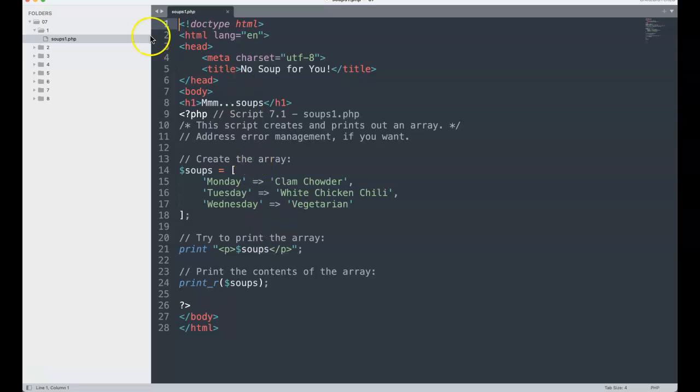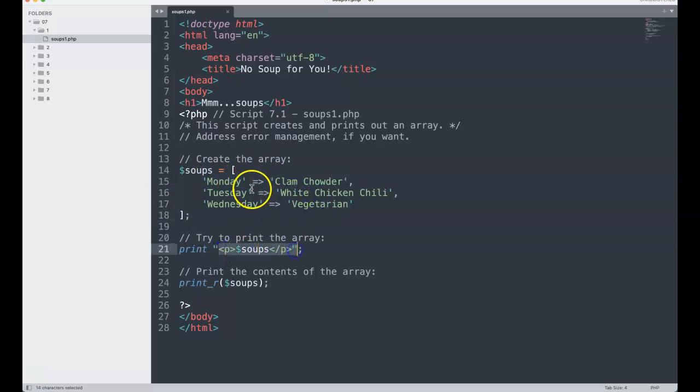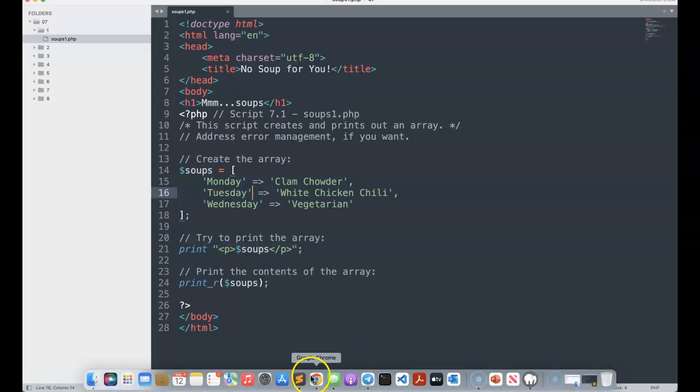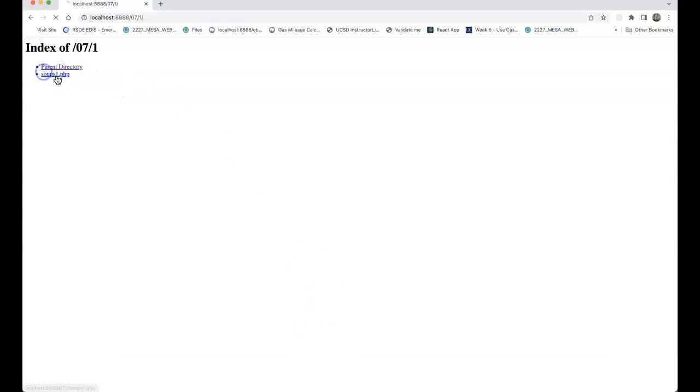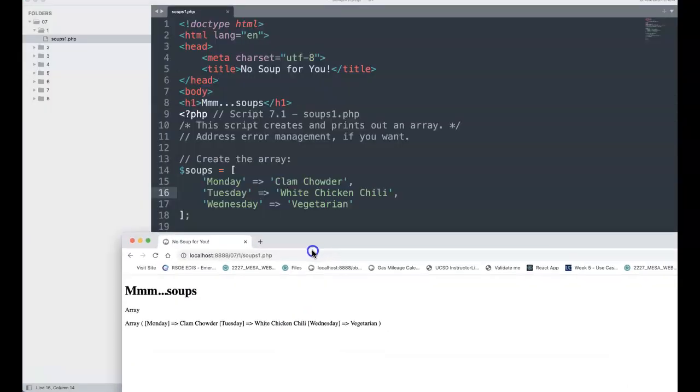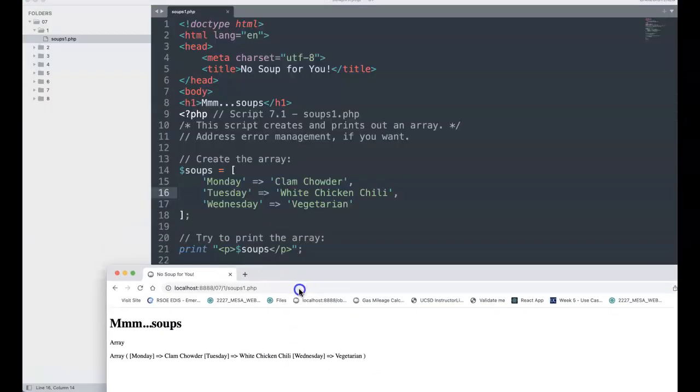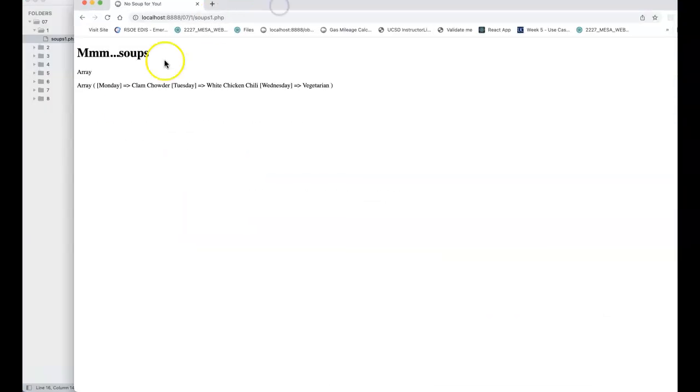Right now I'm in soups1.php. This comes with the source code of the book, Chapter 7. I've put them in folders so I can follow them in order. This has an array called soups with Monday, Tuesday, Wednesday, clam chowder, white chicken chili, vegetarian. If we print scalar soups, we can go to the browser here and click soups1, and all it does is print array.